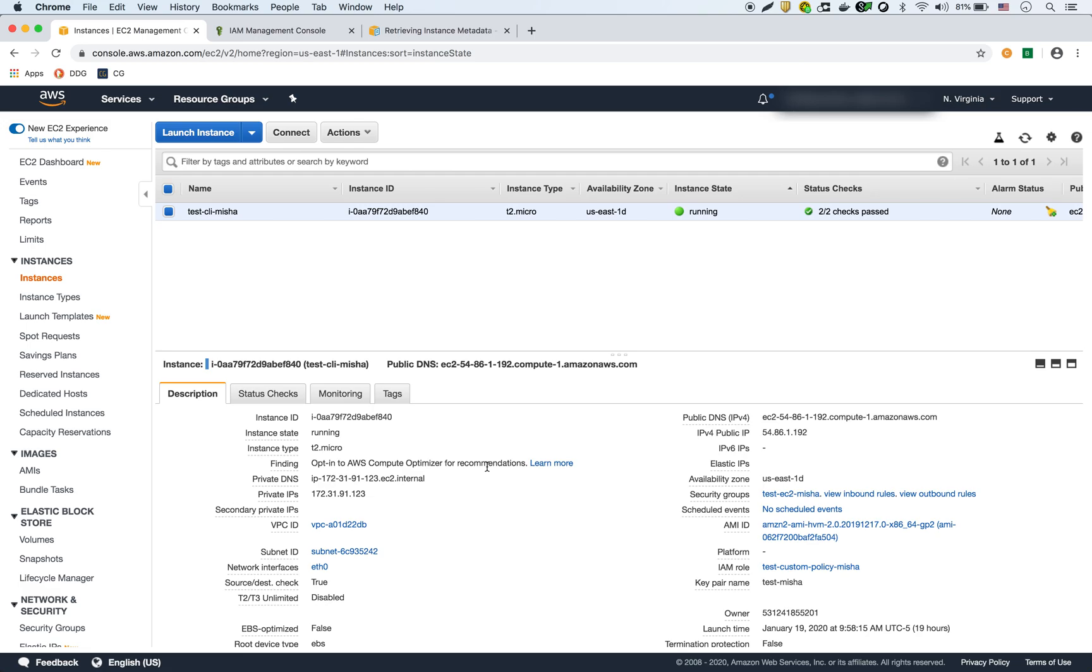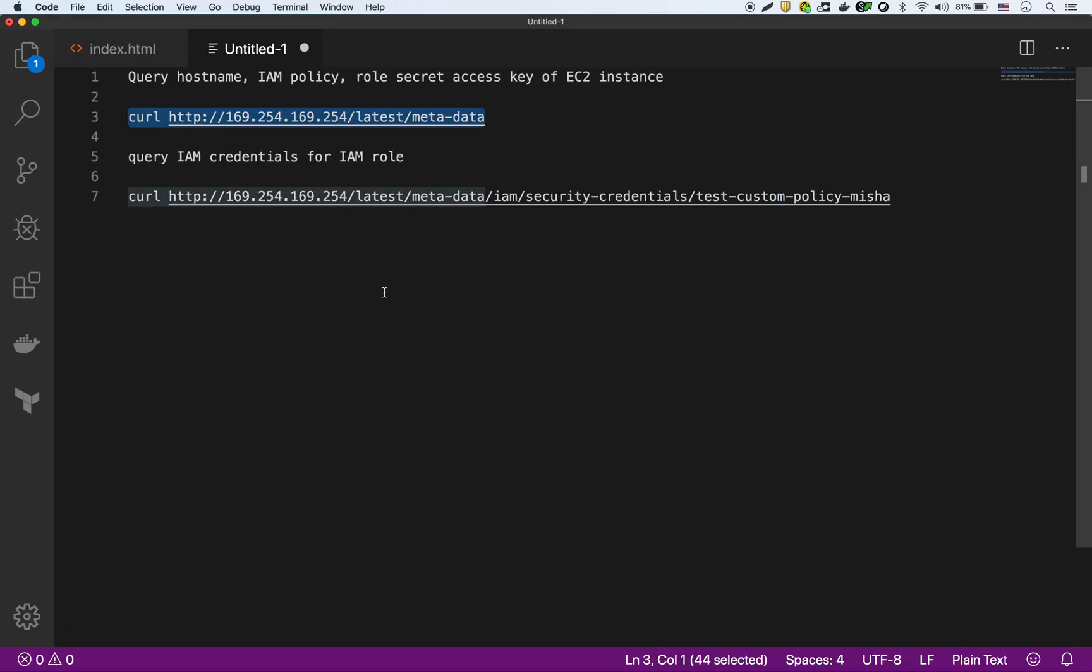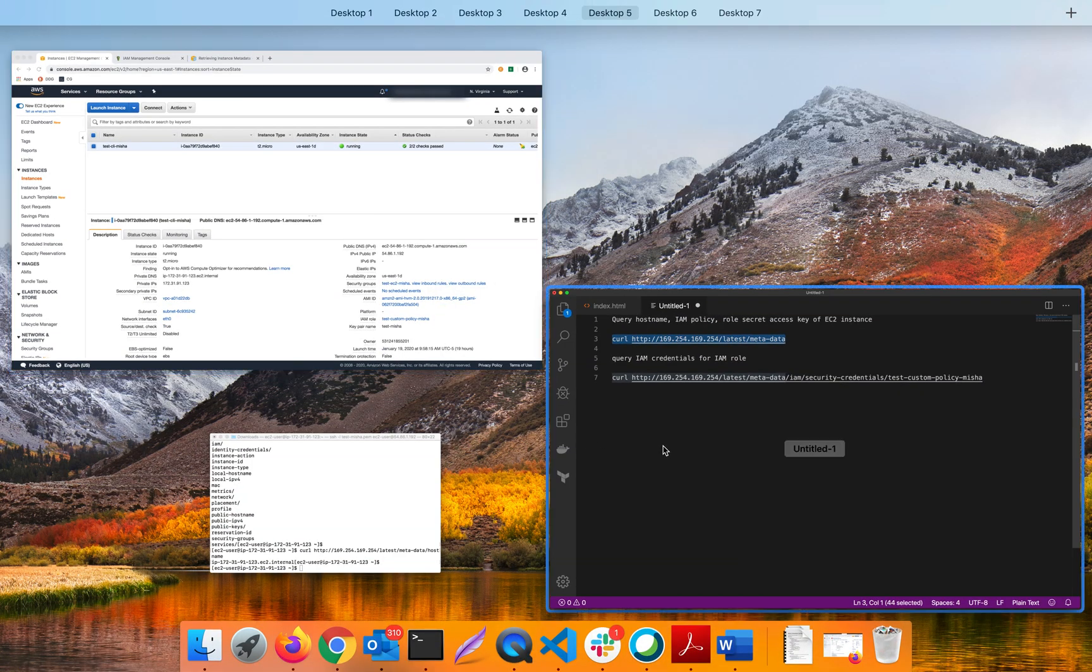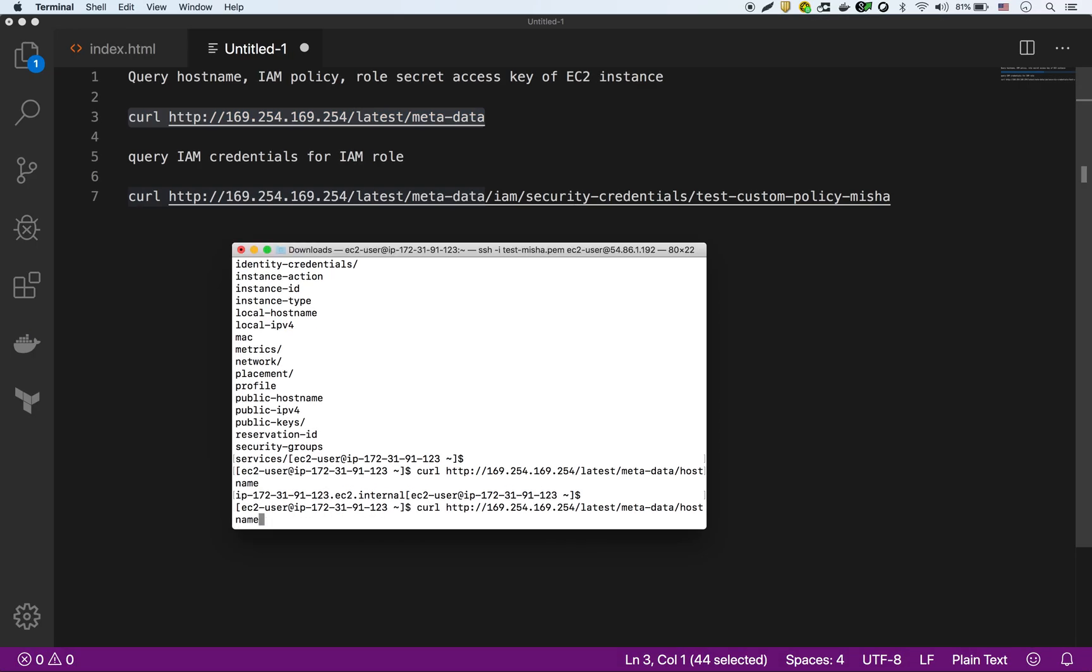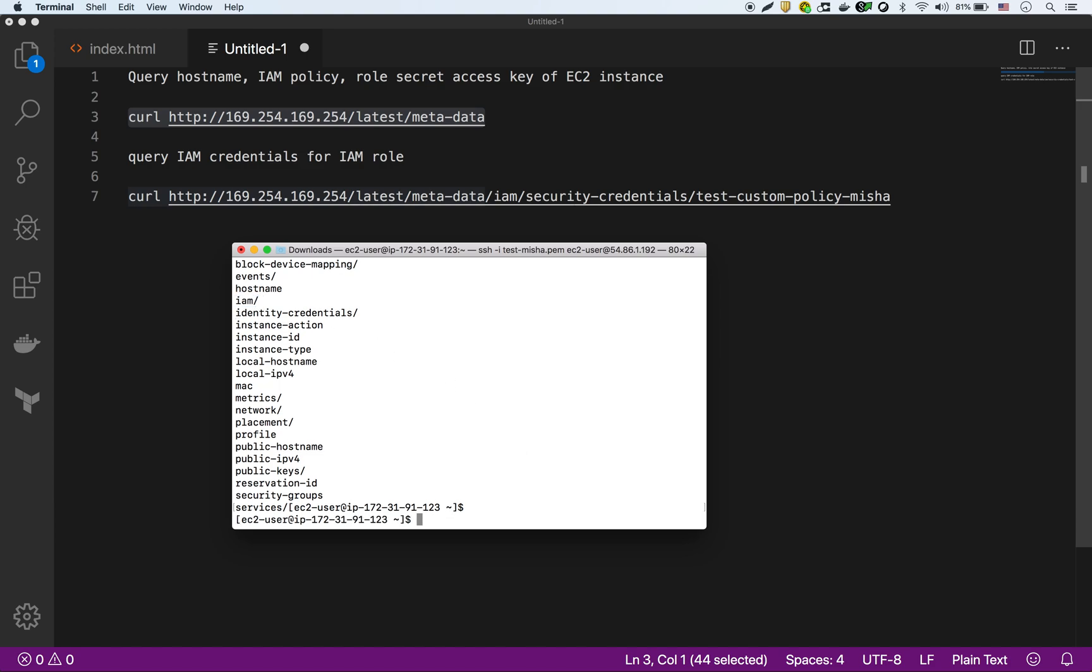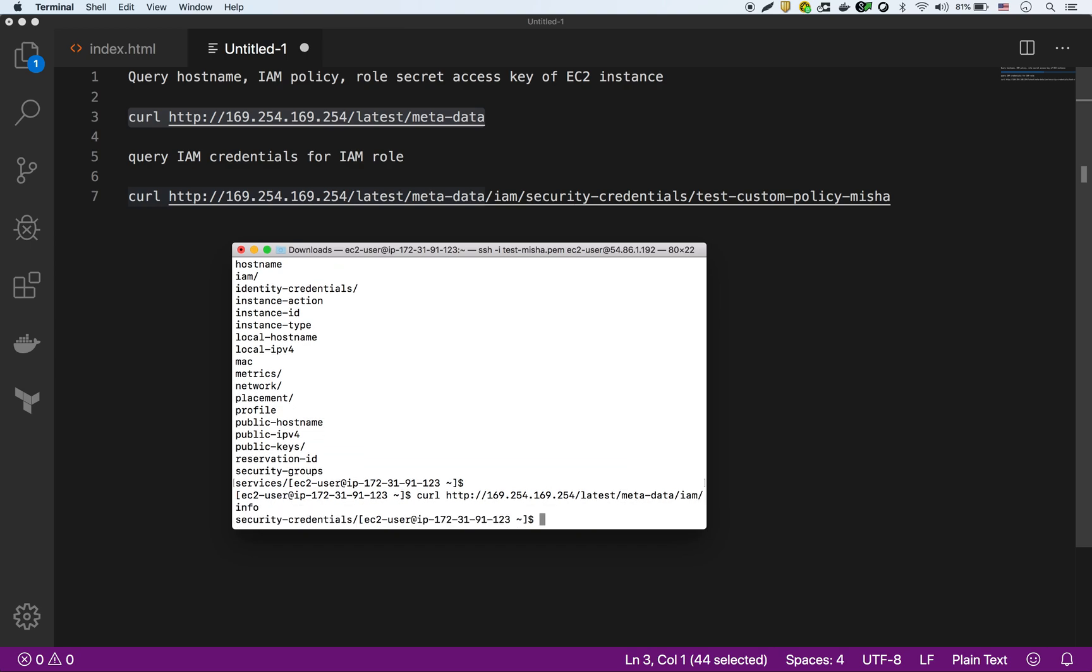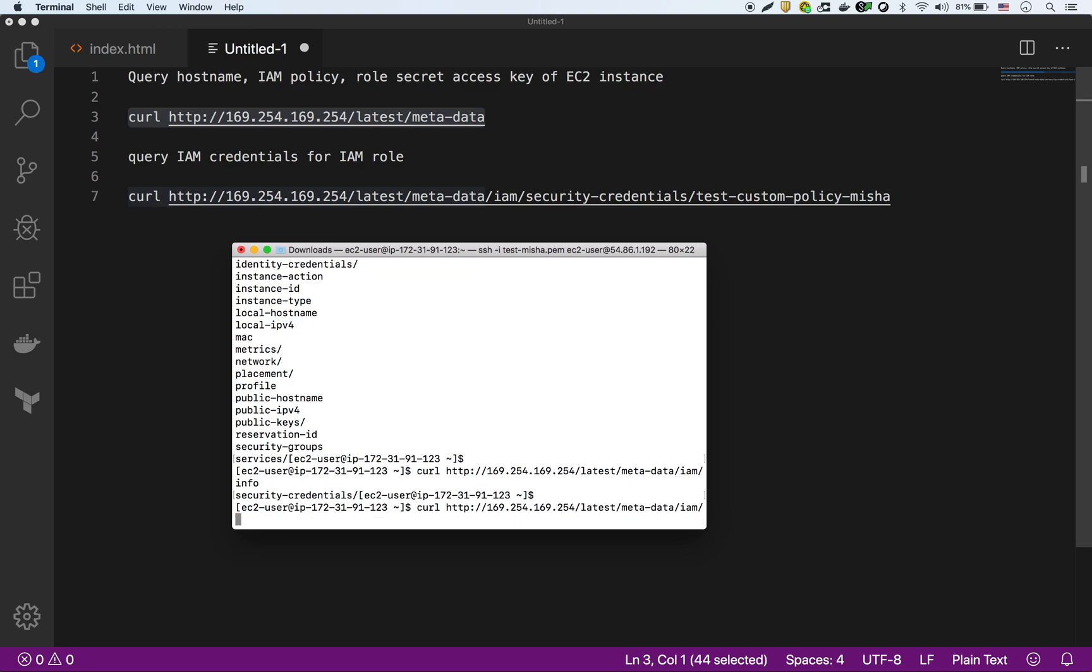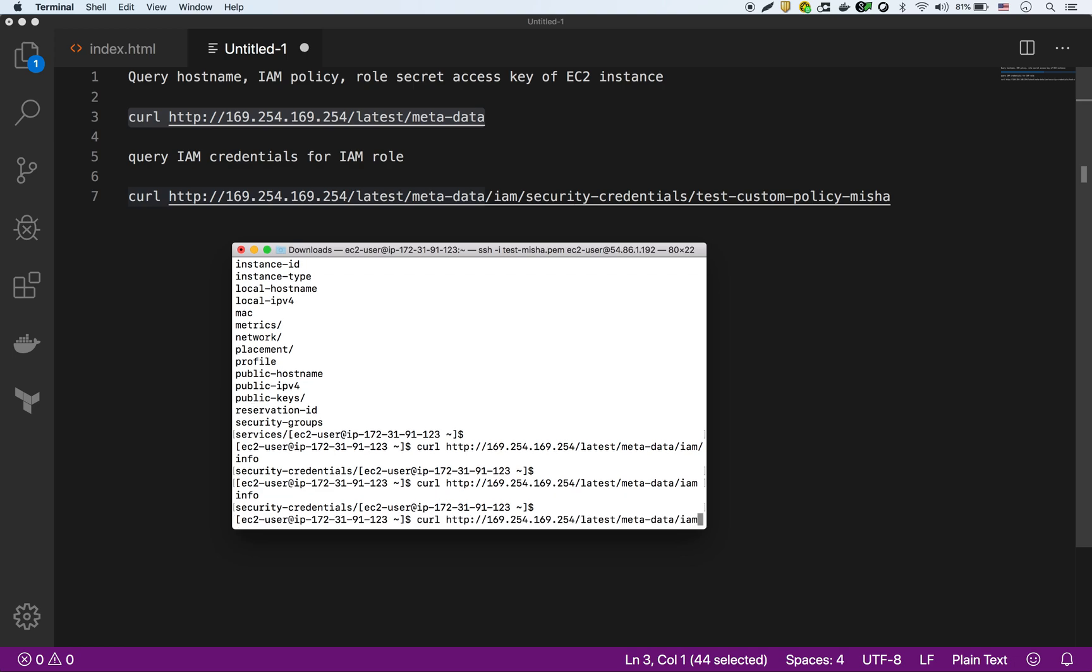But what we're interested in is we're interested in the IAM credentials. So what we can do is if we go back to the metadata, you see here there's an IAM folder there. So then what we can do is we can dig into that folder. It has the info inside there. So let's go into the info.